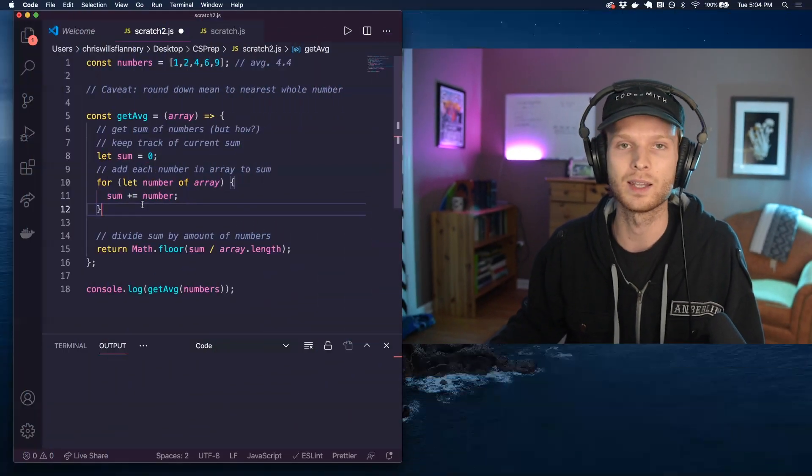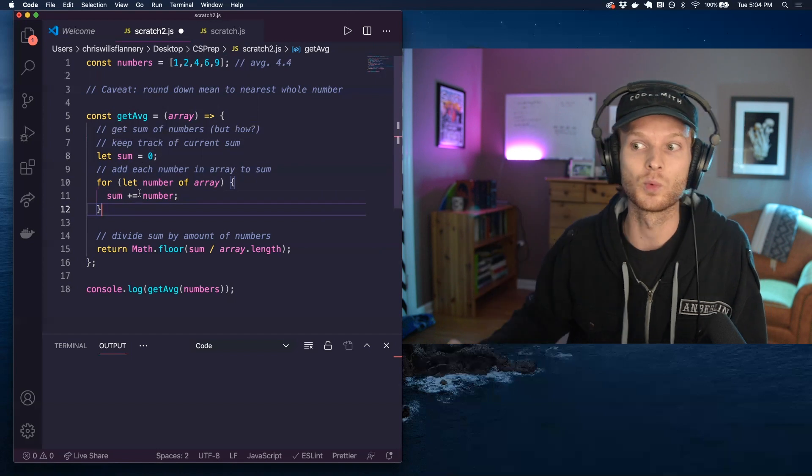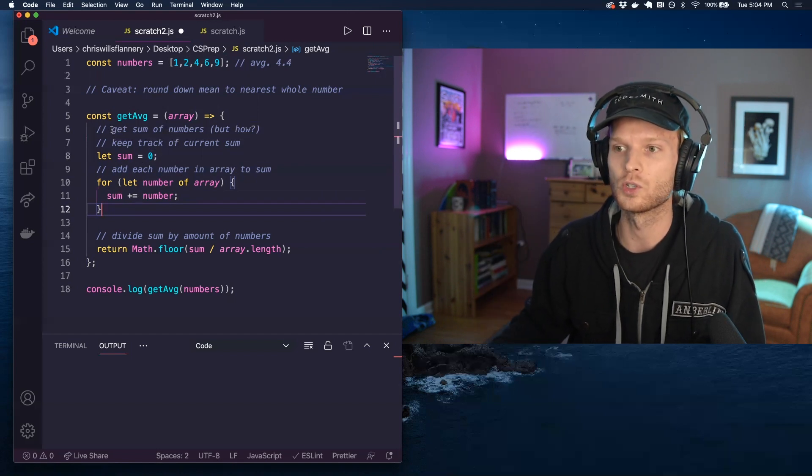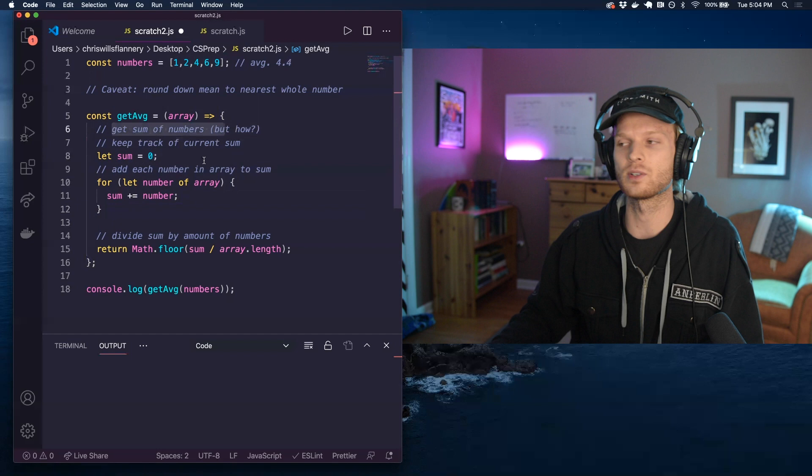Hey everyone, how's it going? So today I want to talk about how to get the mean or average of a set of numbers using JavaScript. I'm going to kind of go over my sort of naive or brute force approach to this using a regular for loop and then we're going to do a bit of a refactor from there using reduce which is a higher order function.